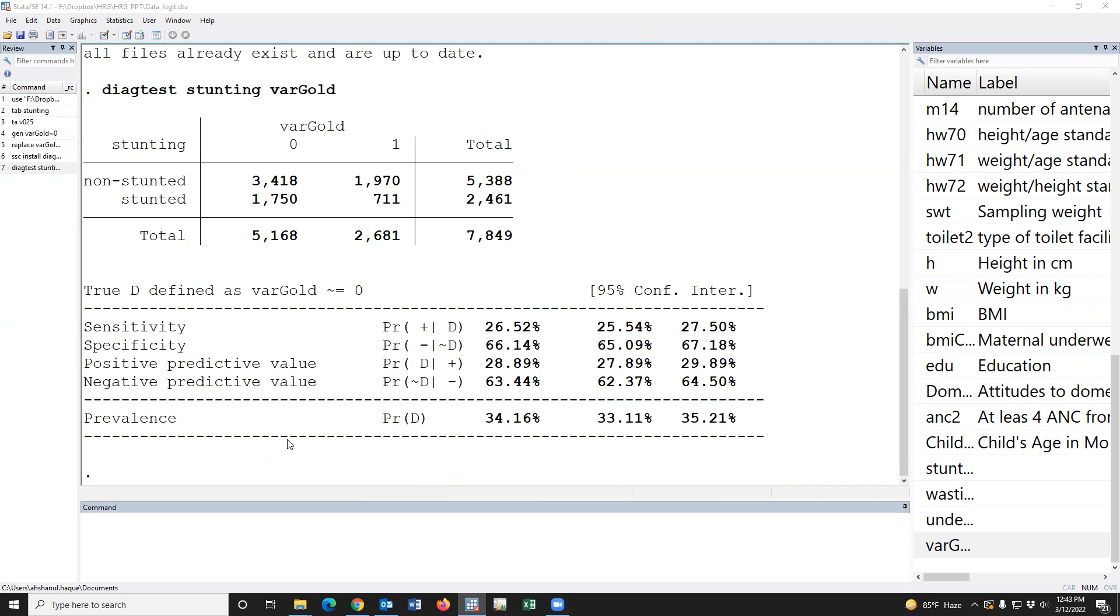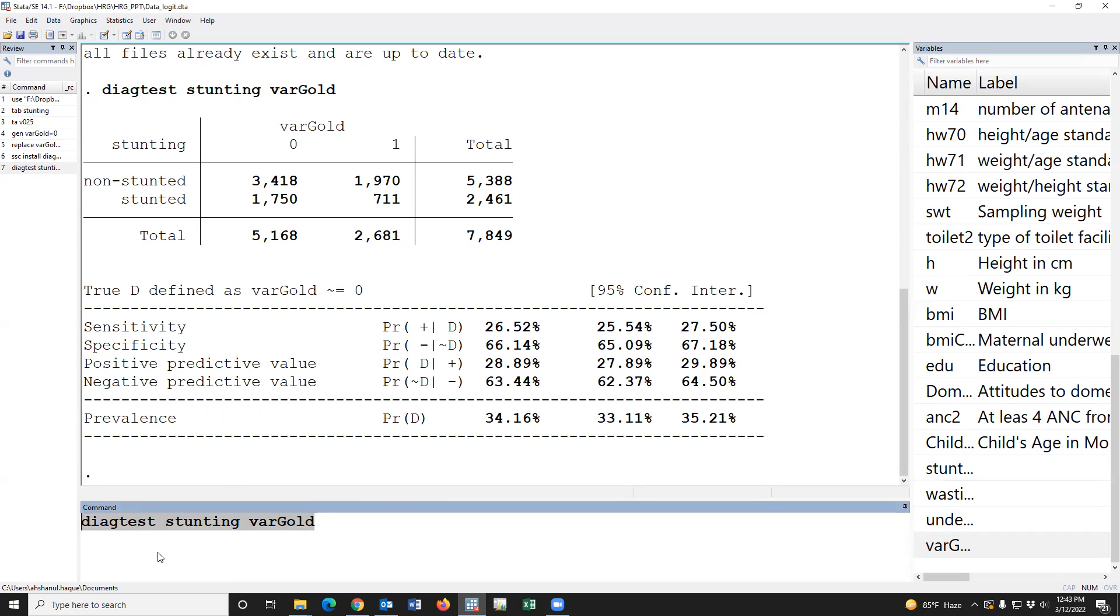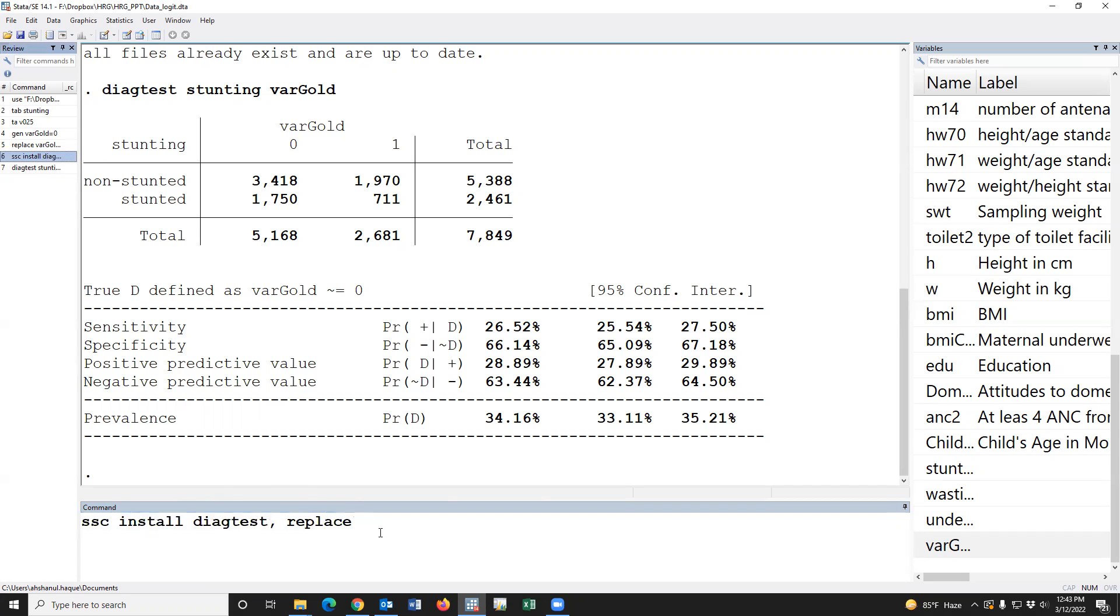Also, positive predictive value and negative predictive value have been calculated. So, dear all, this is the simple syntax for calculating sensitivity and specificity. Remember, please, before calculating this estimate, we have to install the package using this syntax.